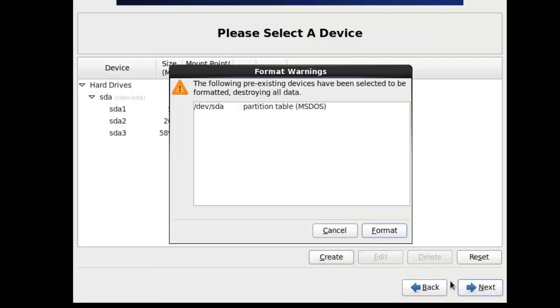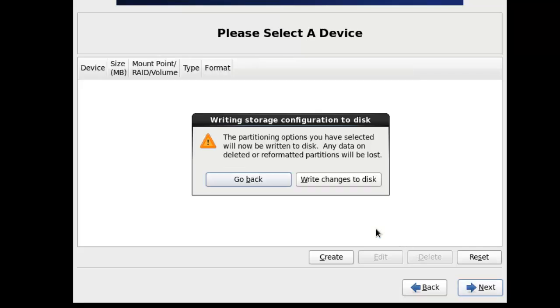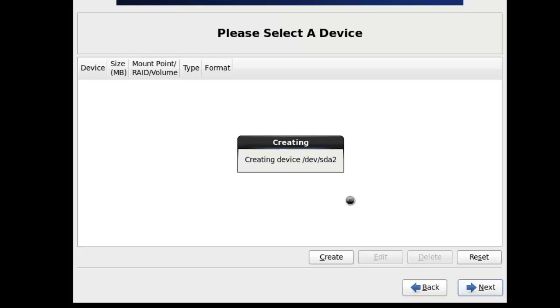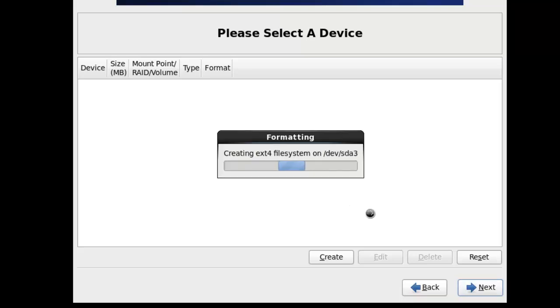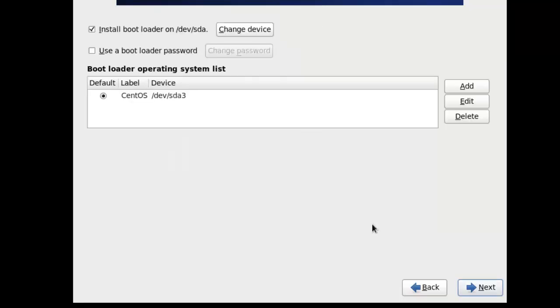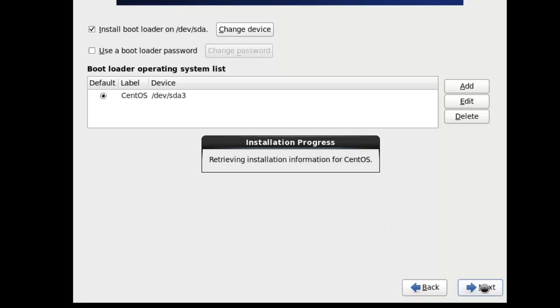Go ahead and click format. That drive is where your home directory and everything else would reside. All right. So we can go next from here.